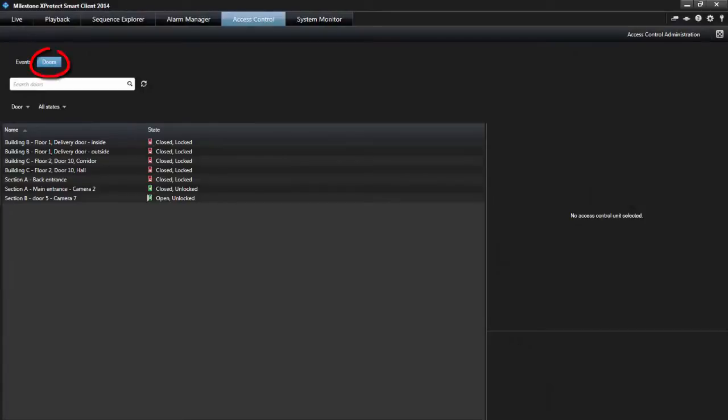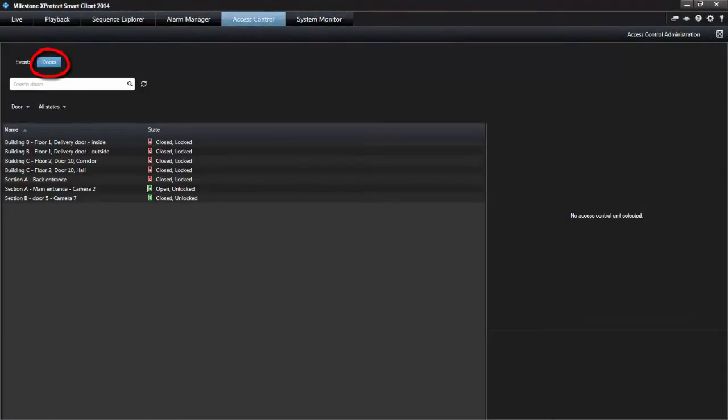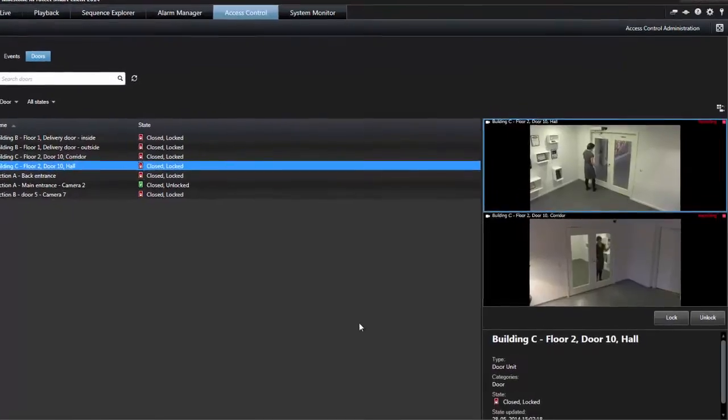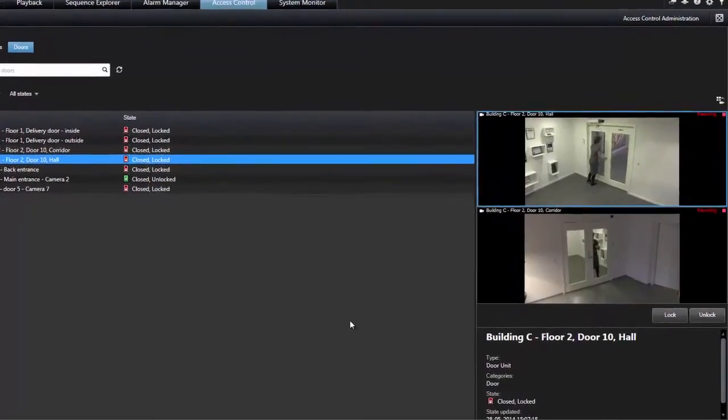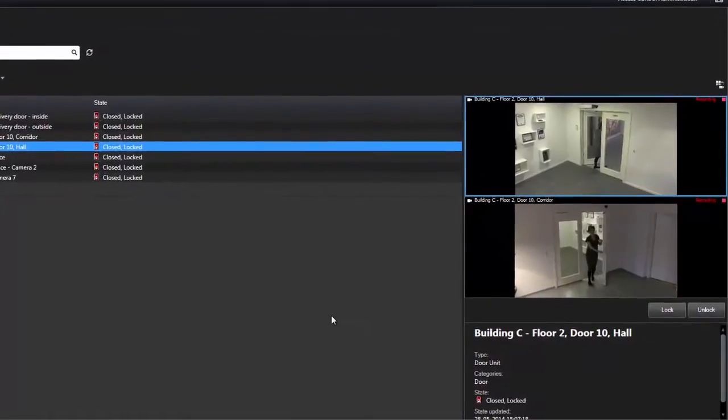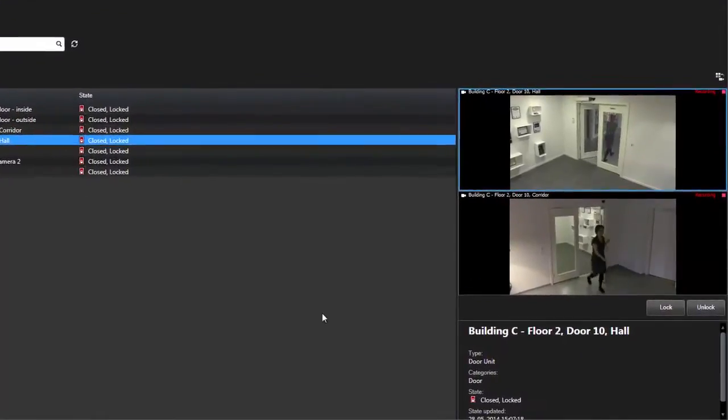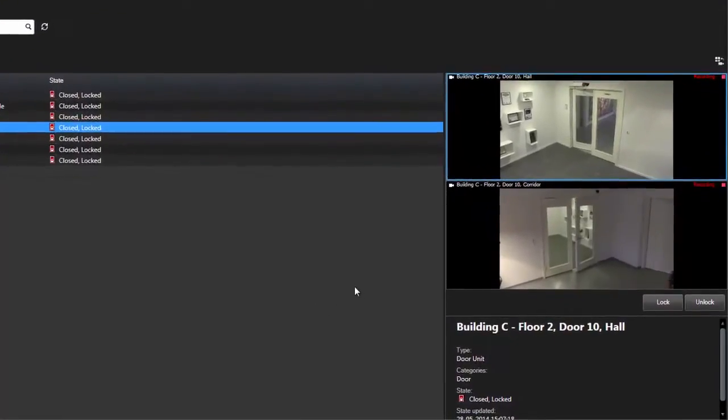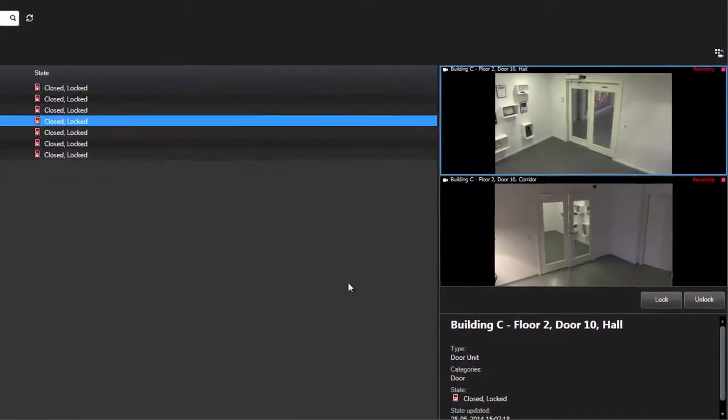Doors list the doors in each access control system and their current state. When you select a door, the associated camera shows live video on the right hand side of the screen. If you have multiple cameras associated with the door, they all appear in the preview.